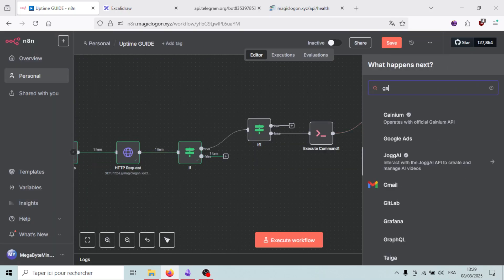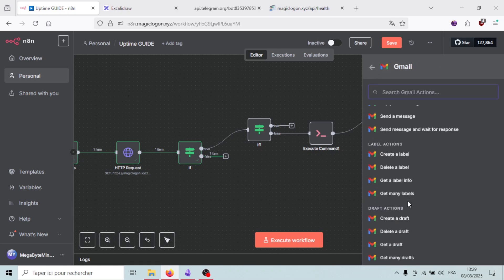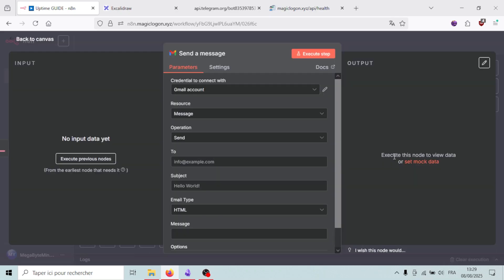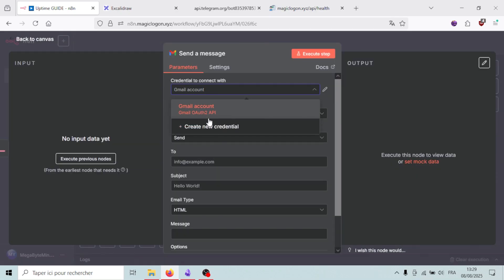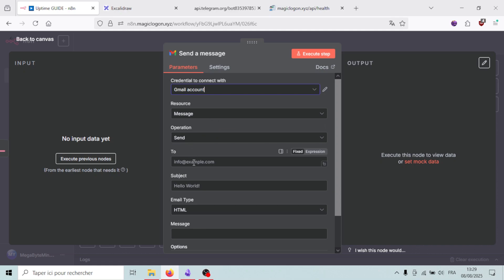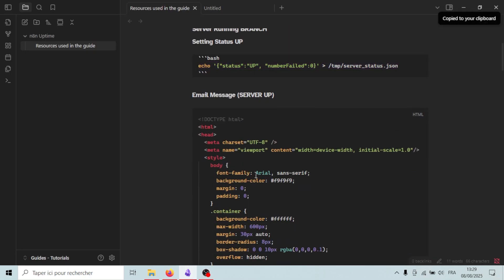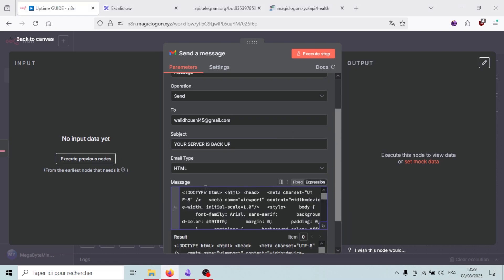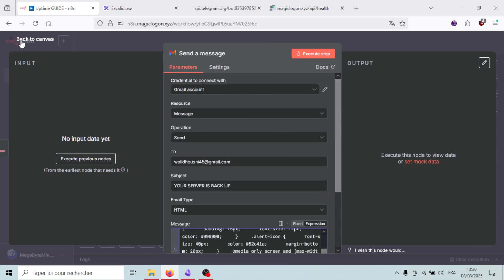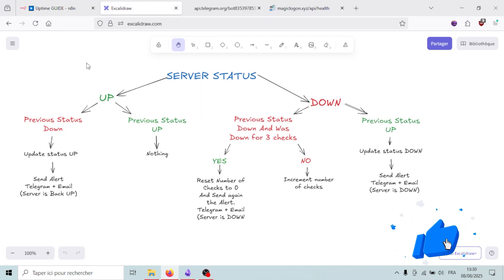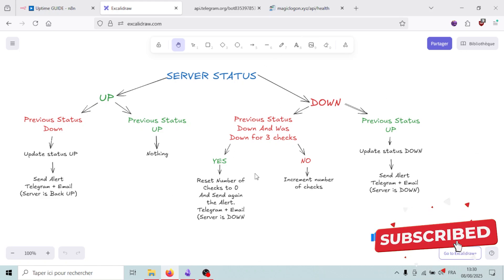I'll also add a Gmail node with the 'Send Message' action. Select your Gmail credentials, set the operation to 'Send', and enter your personal email address. The subject will be 'Your server is back up'. Set the email type to HTML and paste in the HTML email content. That completes the up branch.